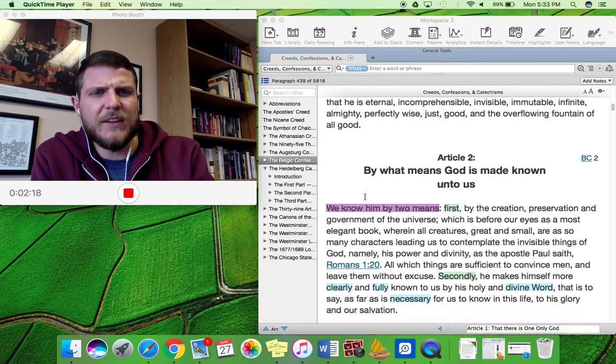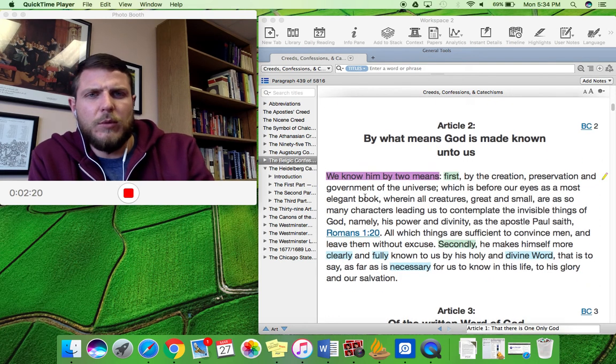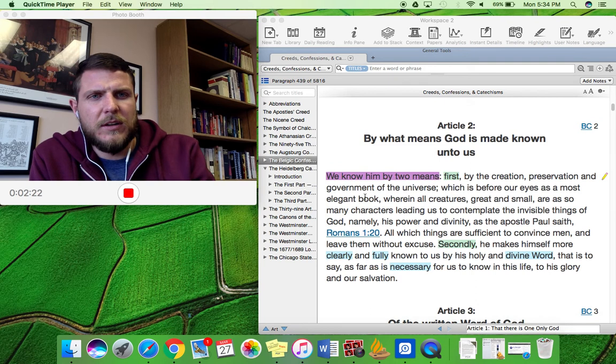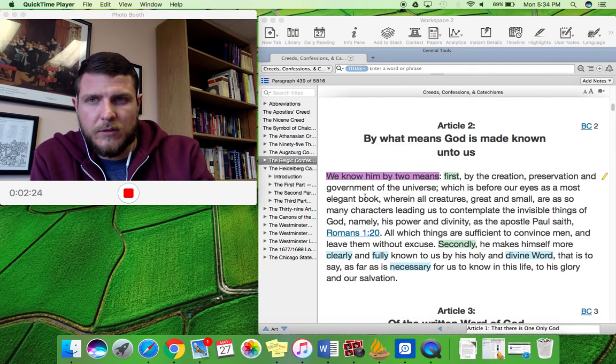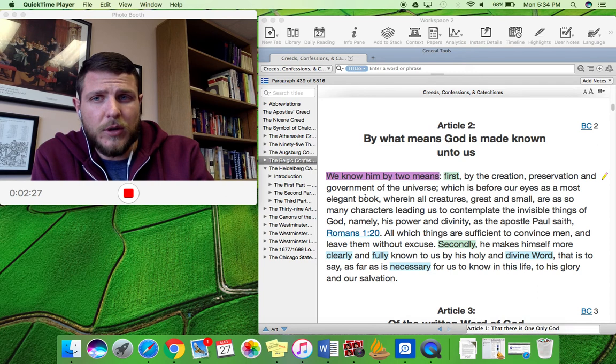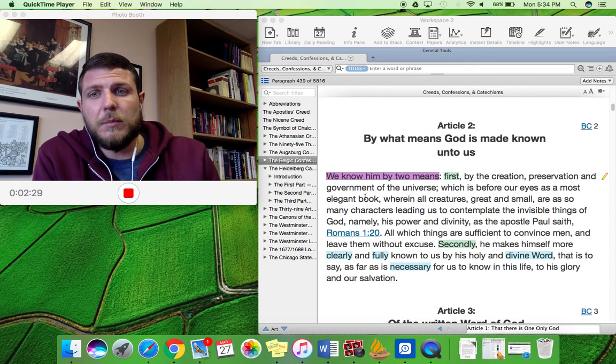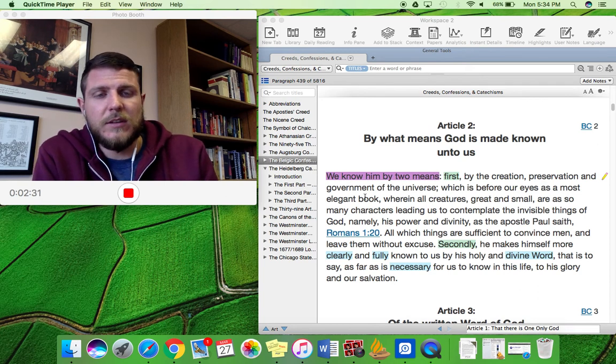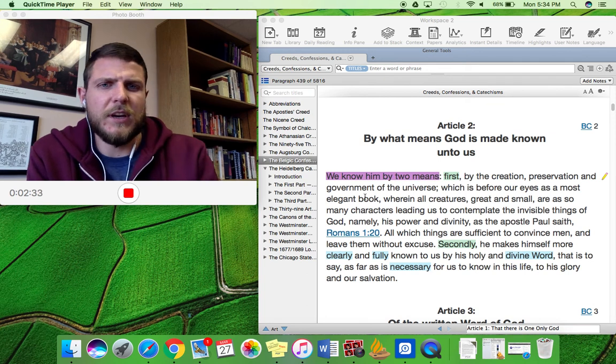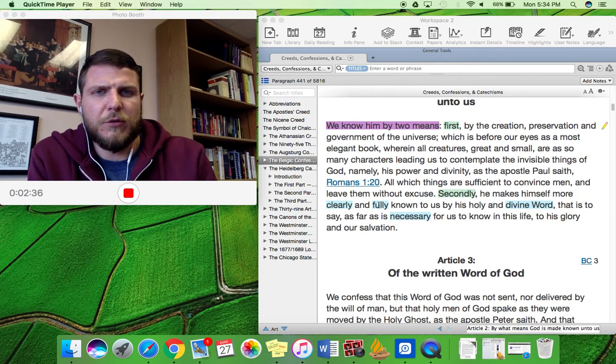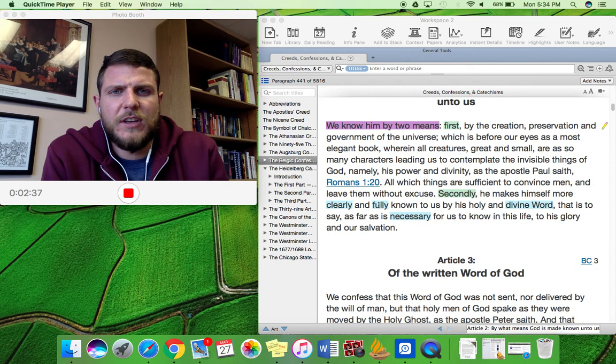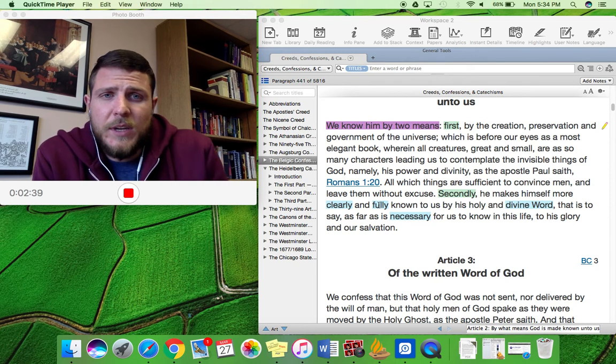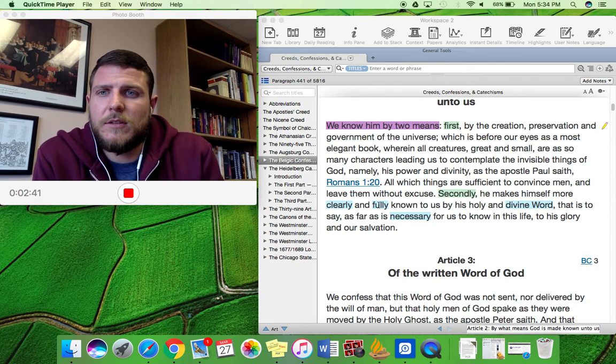Next, it goes to Article 2, which is by what means God is made known unto us. So there is this God, but He is a personal God, and so He is made known to us, His creatures. This is classic Reformed theology, Reformation theology. And it says that we know Him by two means.